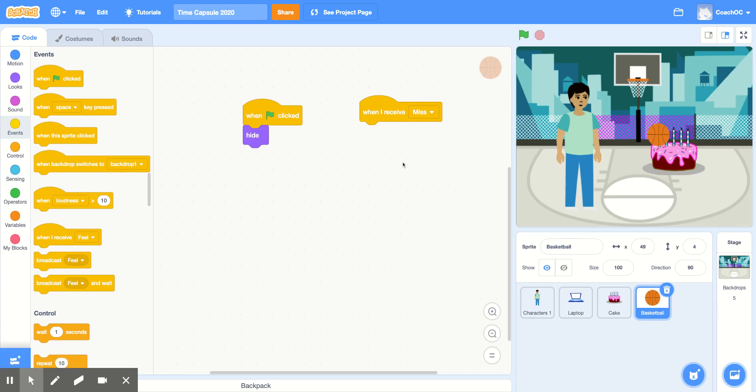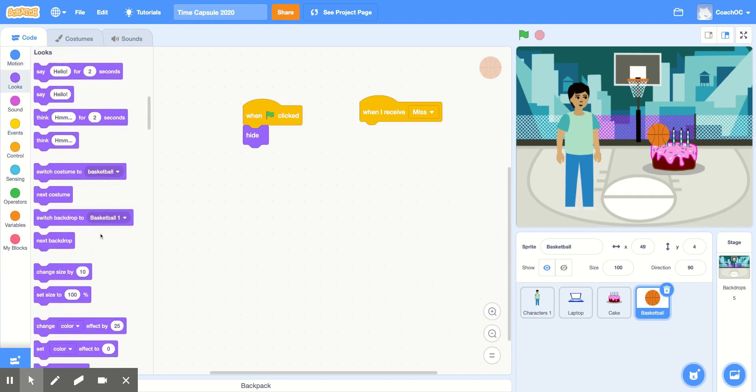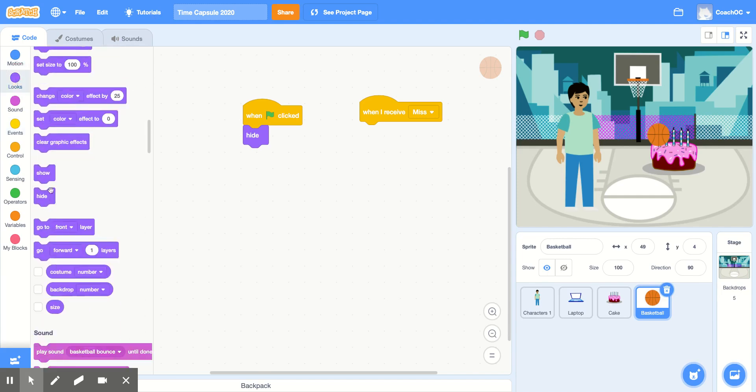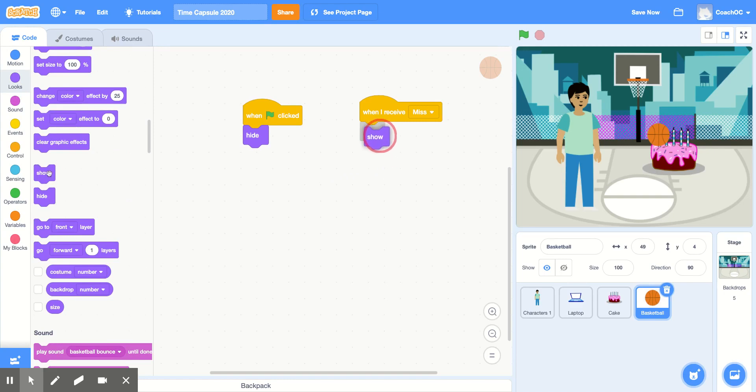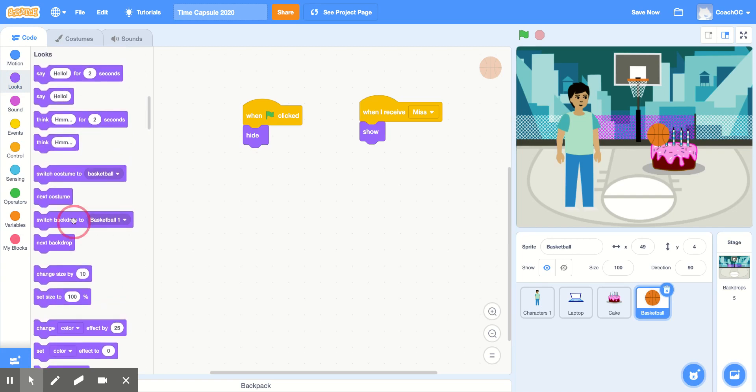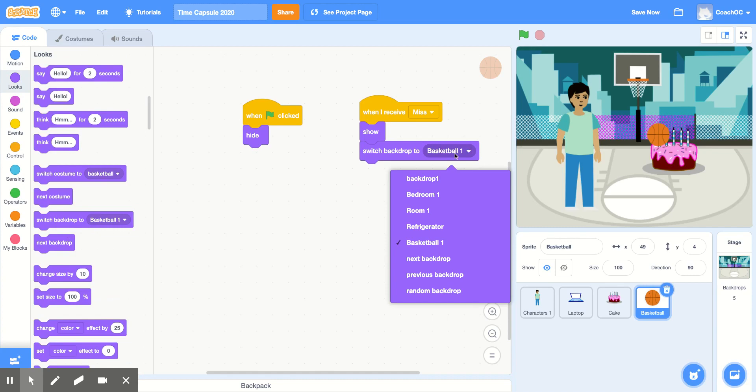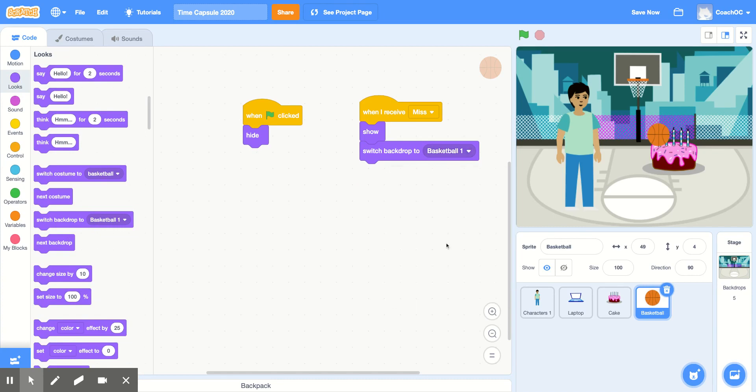And when I receive miss, I want this sprite to show up, so go to the look section, scroll down, and find the show block. And then, we'll stay in the look section, and find switch backdrop to. And make sure you choose the correct backdrop. I'll choose basketball1.